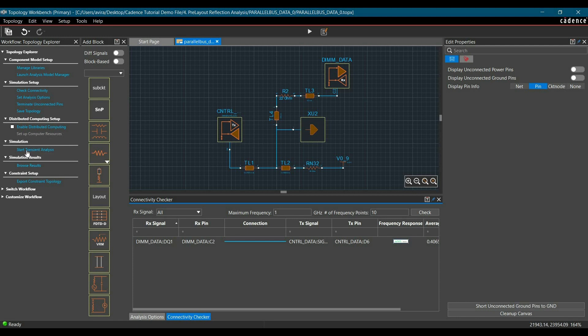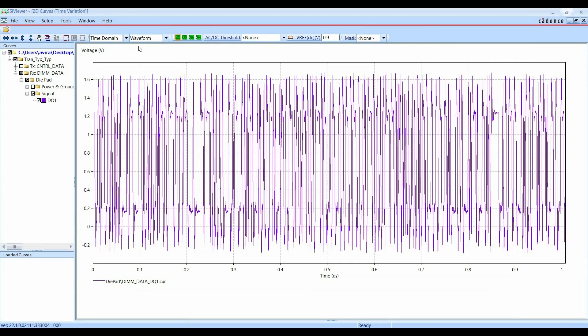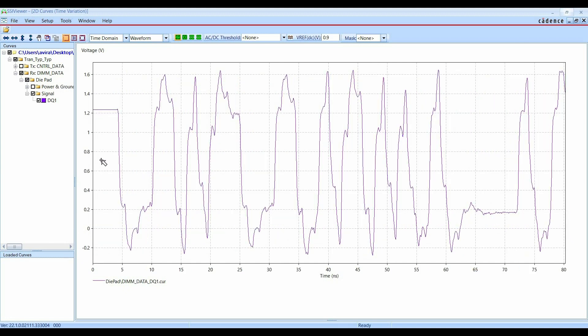To run the transient analysis, click on the Start Transient Analysis link from the workflow. Once done, you can zoom in on the waveform using the zoom button. As you can see, there is a lot of reflection on the line. The main reason for this reflection is that we are using lossless transmission lines and the default model of the connector pin. In the next part of the pre-layout reflection analysis, we are going to replace the DIMM module connector with a SPICE model and replace lossless transmission lines with lossy ones, so the simulation will be more accurate and realistic. That will be discussed in Part 2 of the pre-layout reflection analysis video.